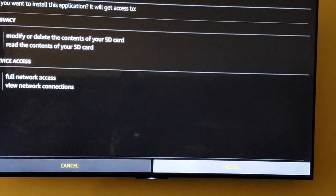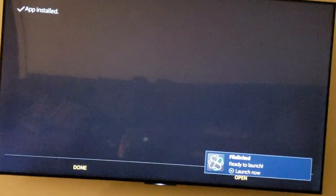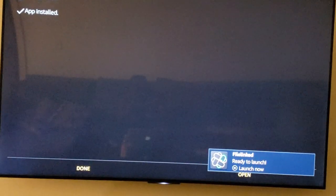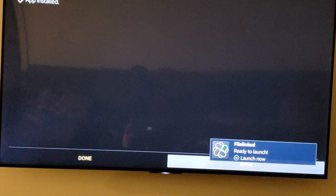Scroll down to install. Once it installs, you'll see the prompt at the bottom — hit open.